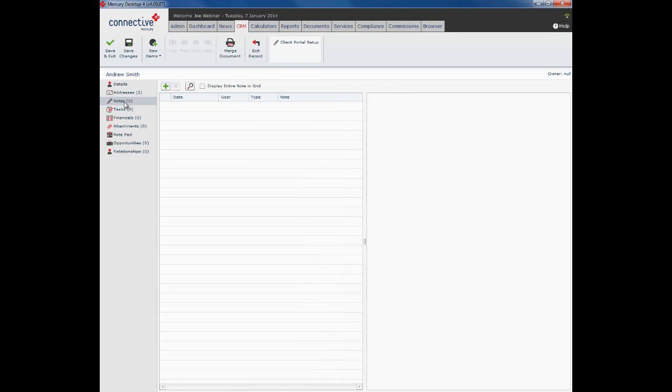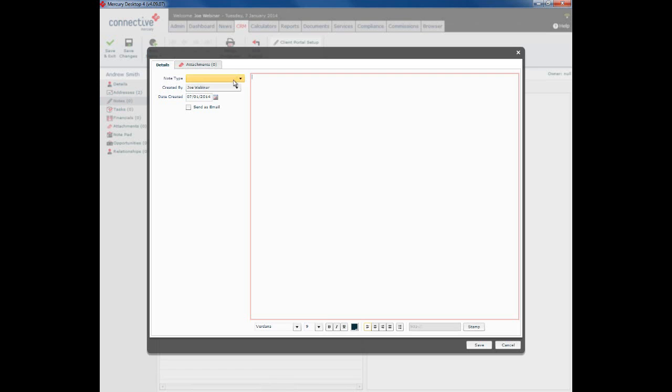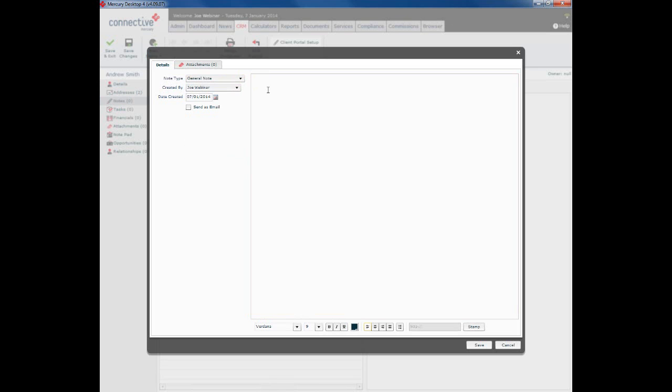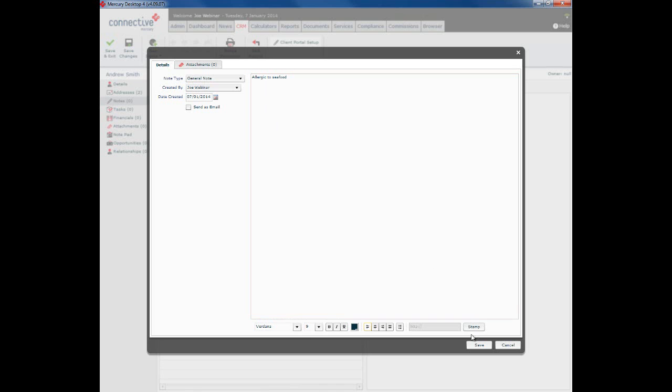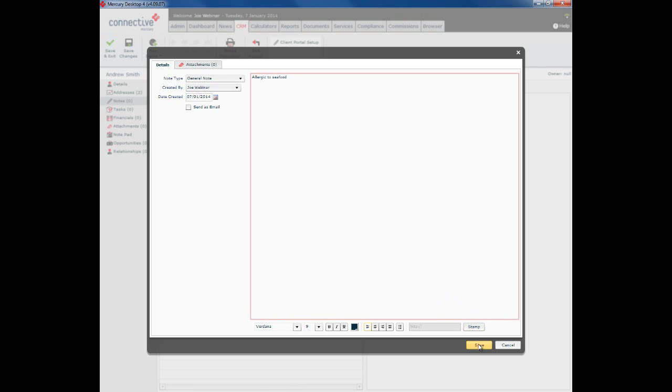Next column down is the notes column. So this is where we can keep a full record of all of the notes that we make on this particular client. Now we can make them manually by clicking the little green plus sign, selecting the note type and entering in whatever the note is that we wish to keep. Could be something personal like that, could have something to do with obviously a particular loan application and so on and so forth.